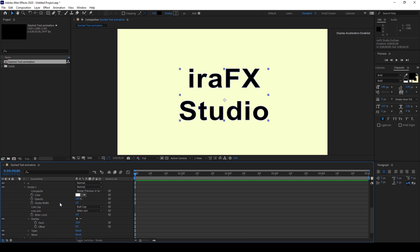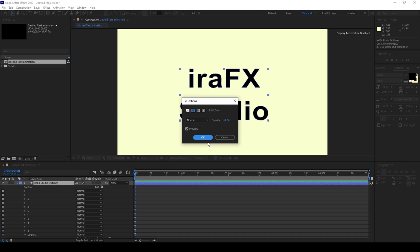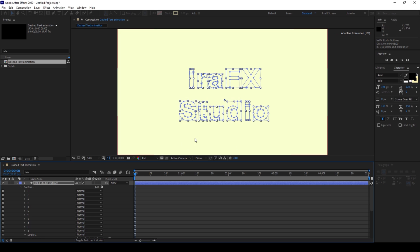We'll have to first remove the black fill of our shape layers here. So I'll click on fill here and set this to none and click OK.